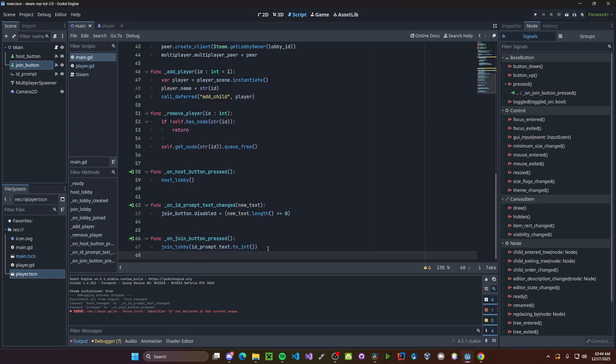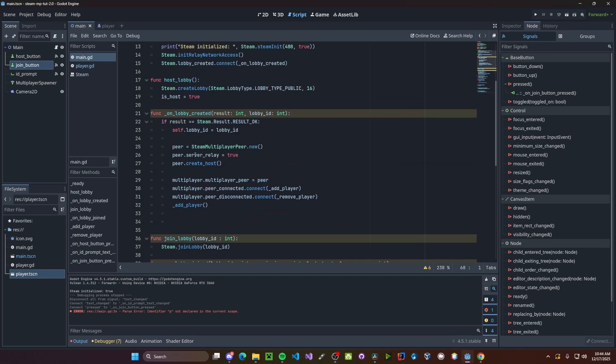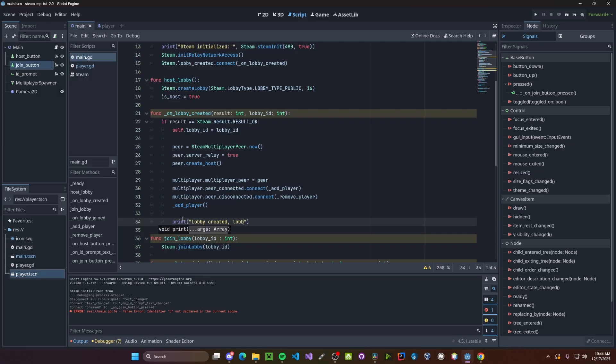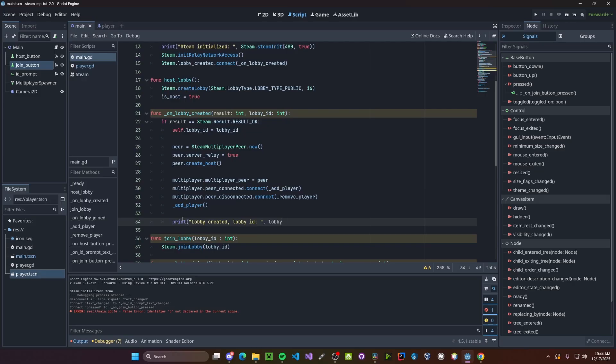We will call join lobby passing an ID prompt dot text dot to int. We also need a way to quickly access that lobby ID. So instead of lobby created, I'll just go and quickly print lobby created lobby ID and print out lobby ID.